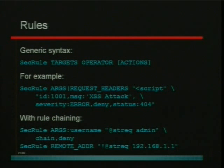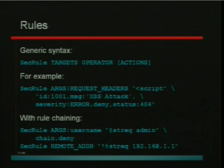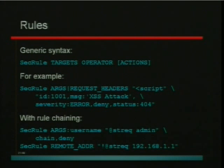A rule simply has three important parts: the targets, which are the places where you want to look; the operators, which define how you want to look at them; and then a list of actions that you can apply once you decide there's a match of some sort.